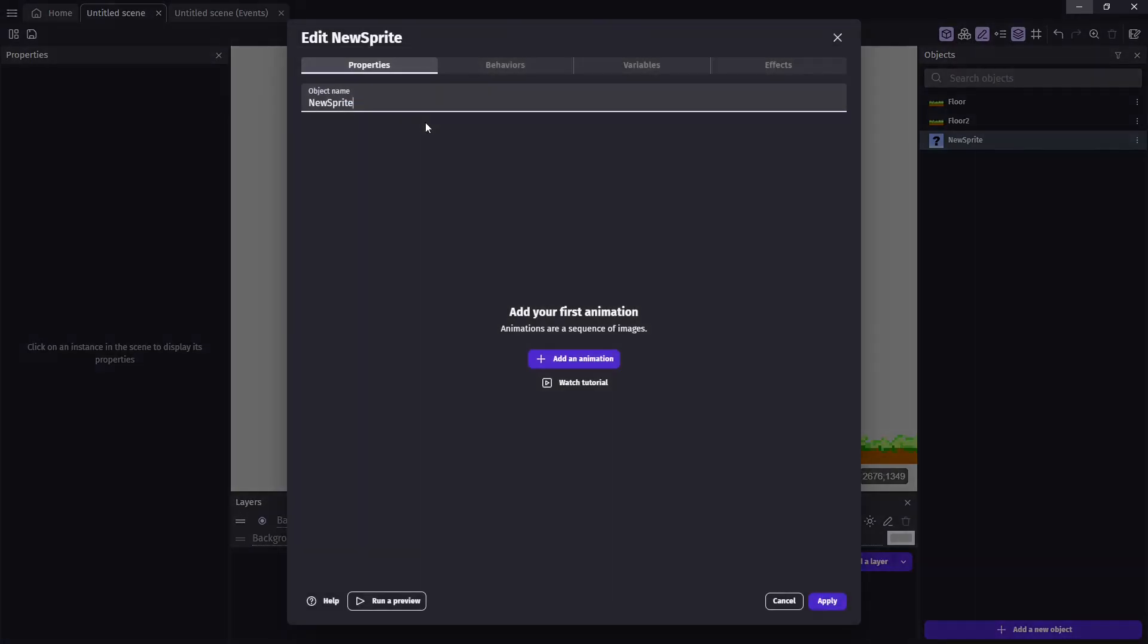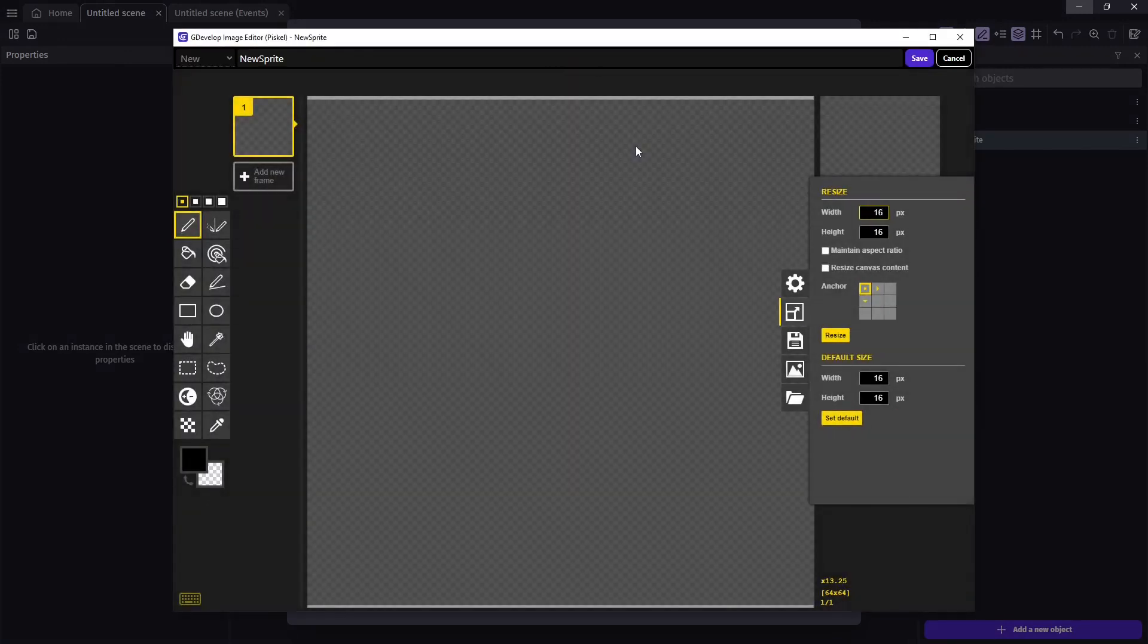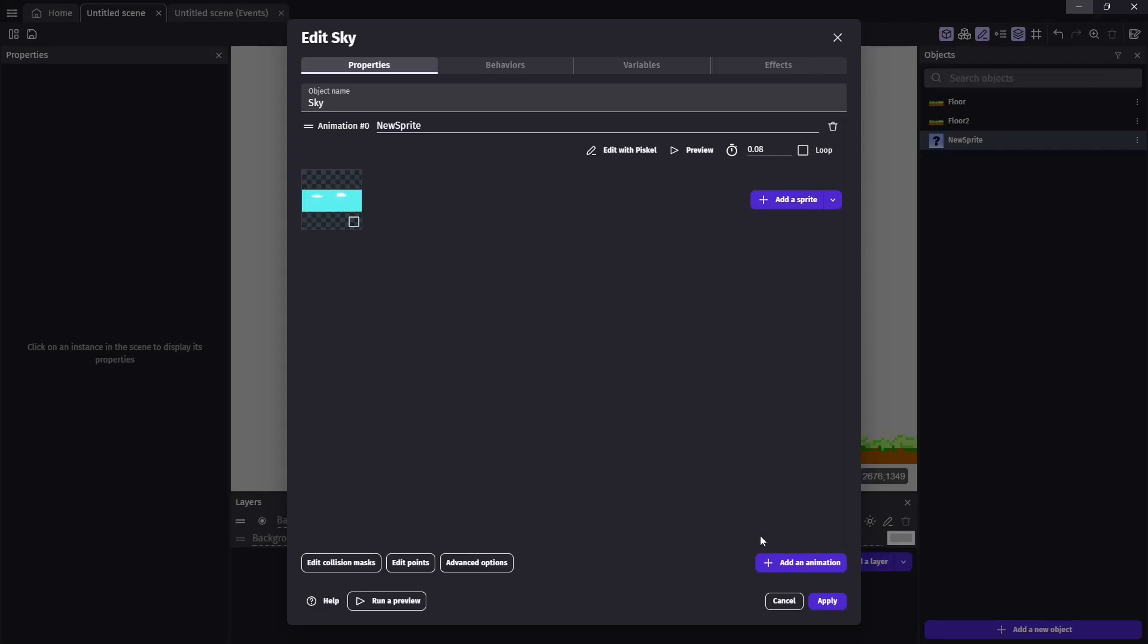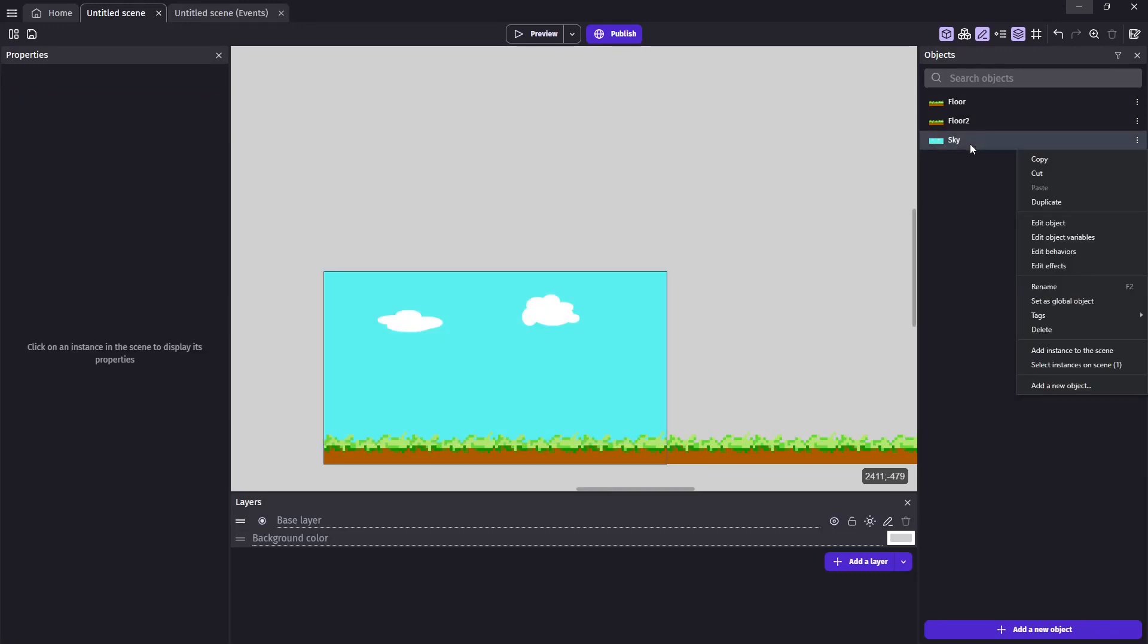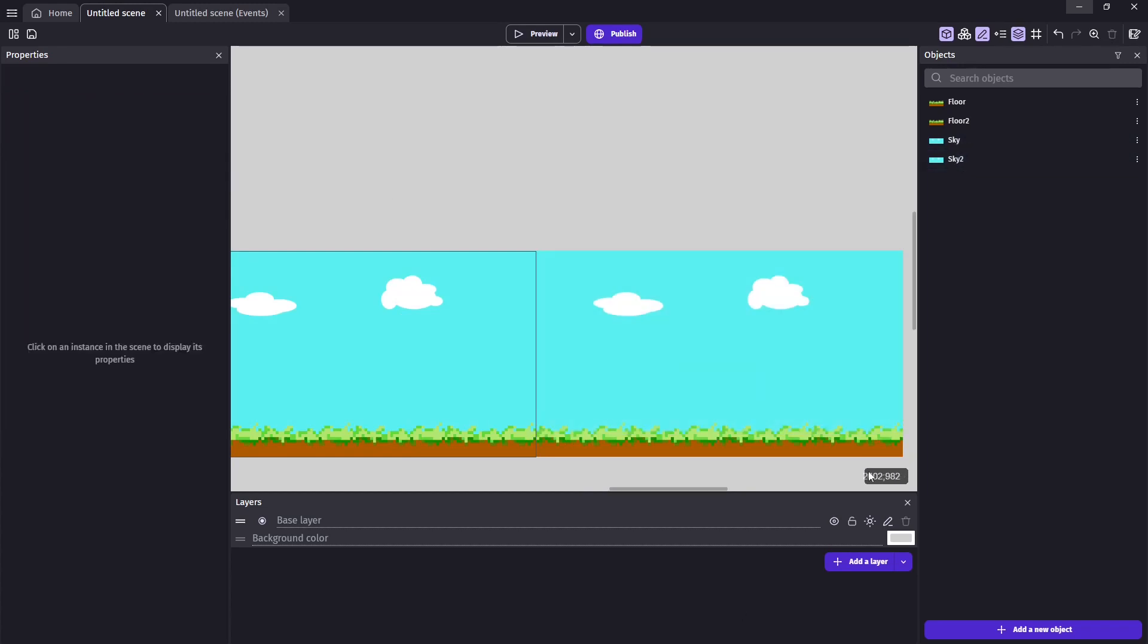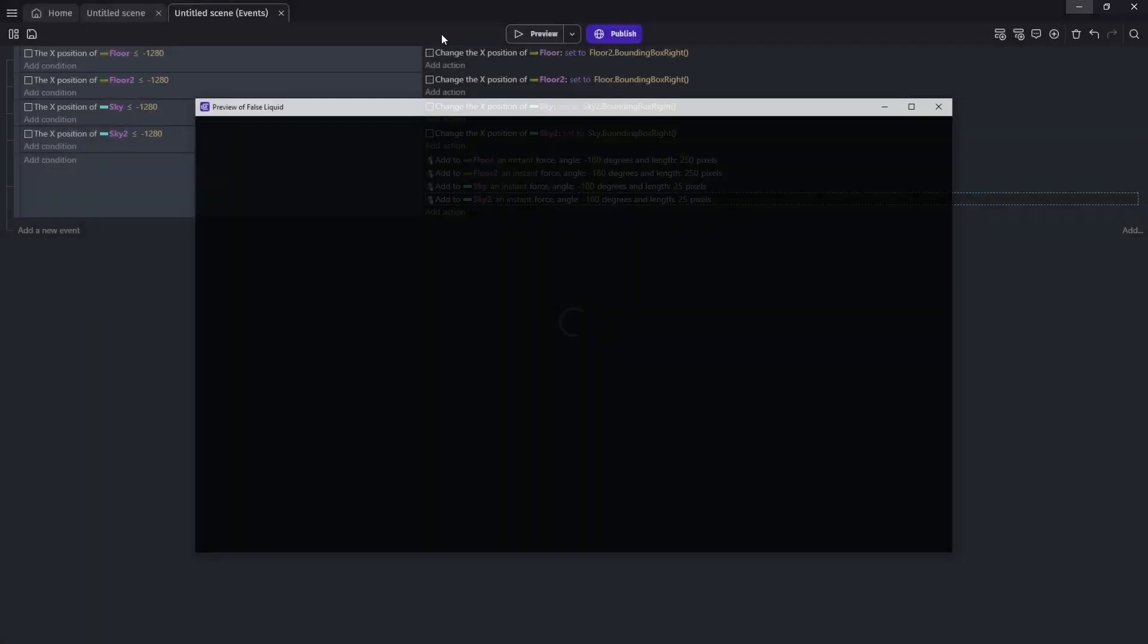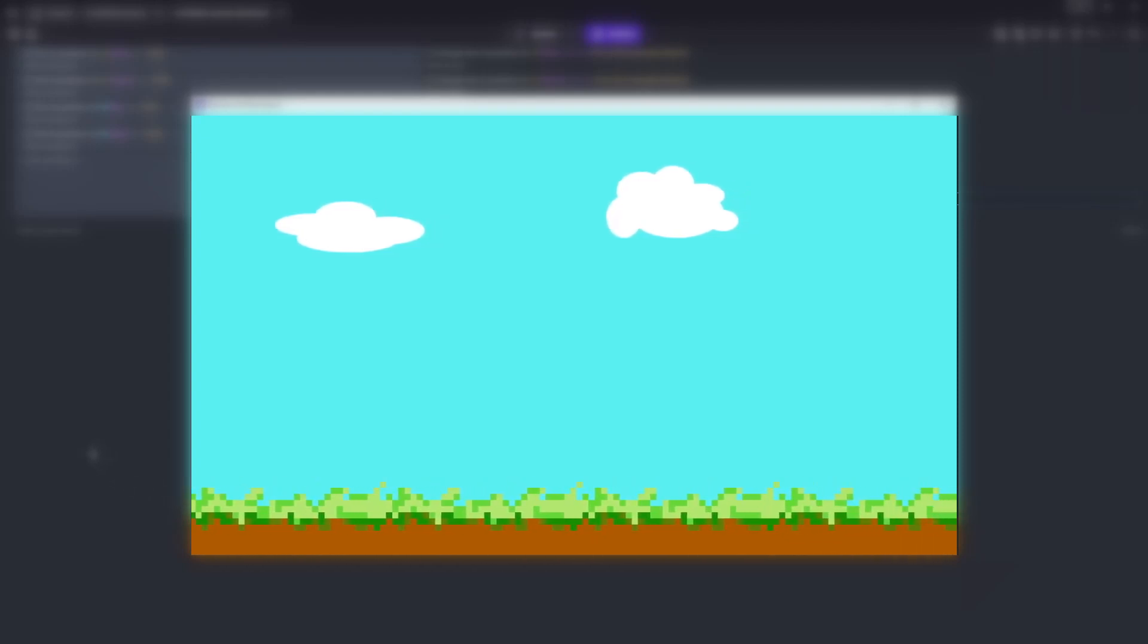And of course we can do the same thing with our sky. So we'll paste in a new sprite. And make sure we bring that down to a lower Z order than our floor. And we'll do the same with the second one. And of course in the events, we're going to want to do the same events for the sky that we have for the ground, except with a smaller push to the left because things that are further away seem to move slower.